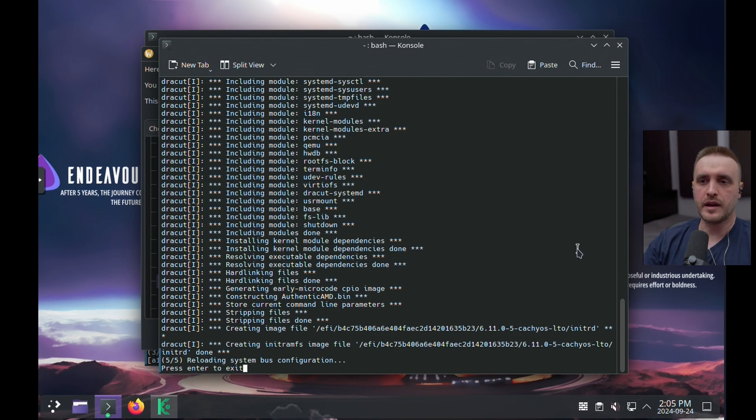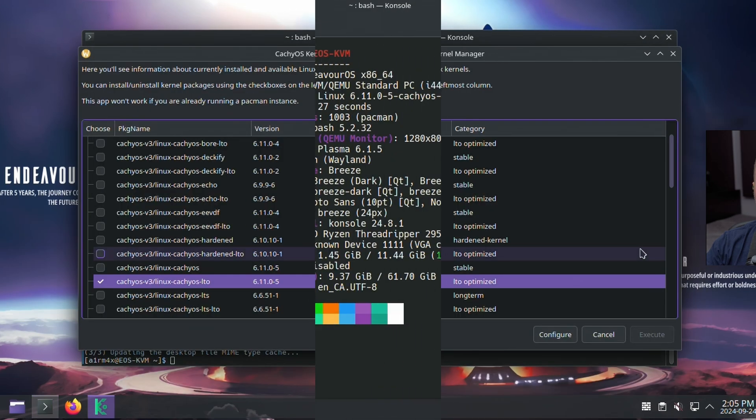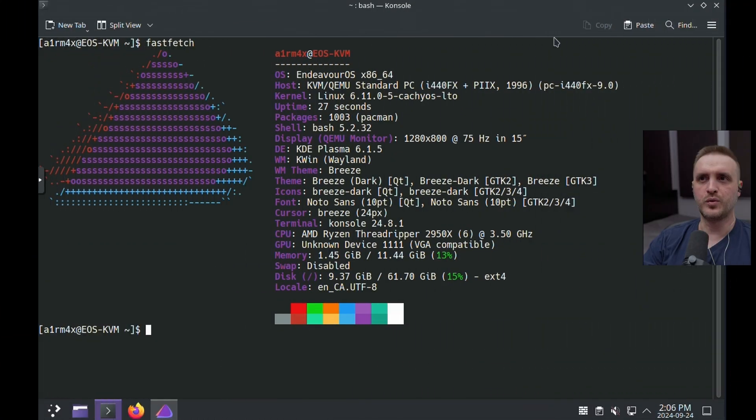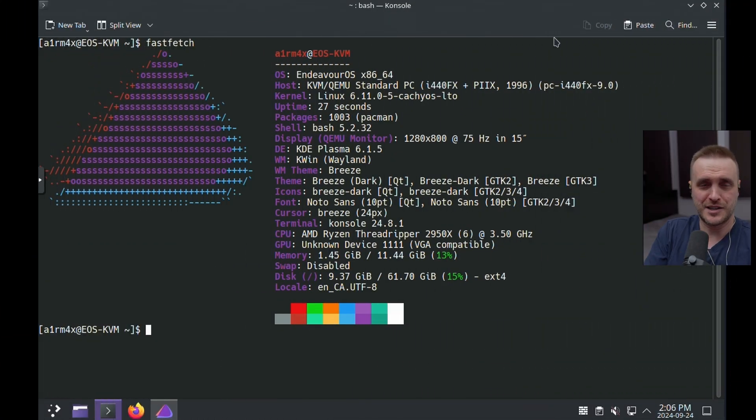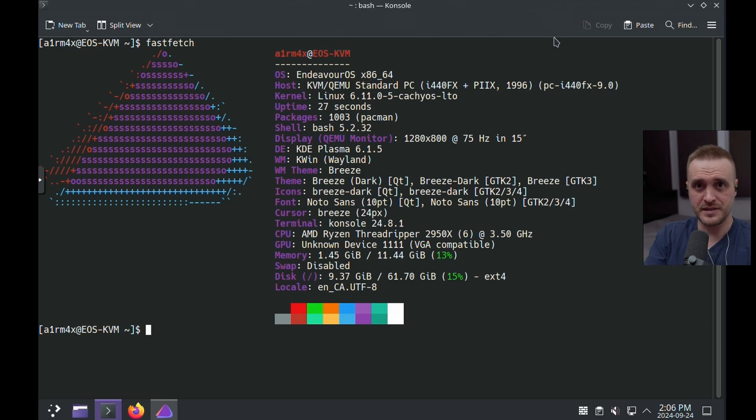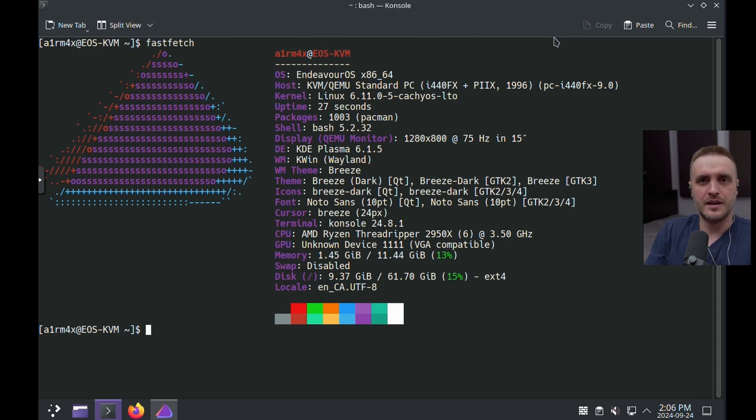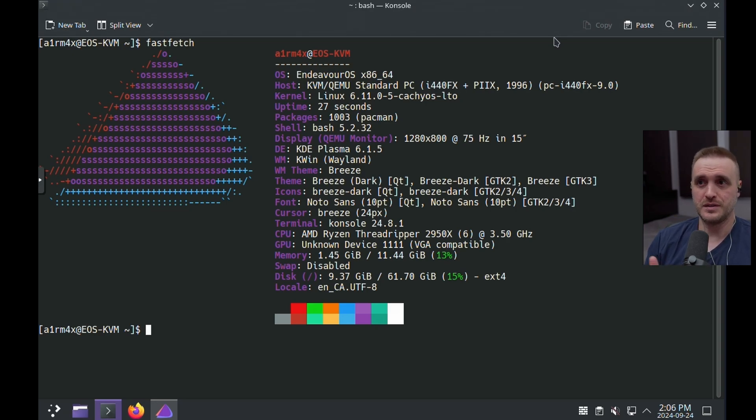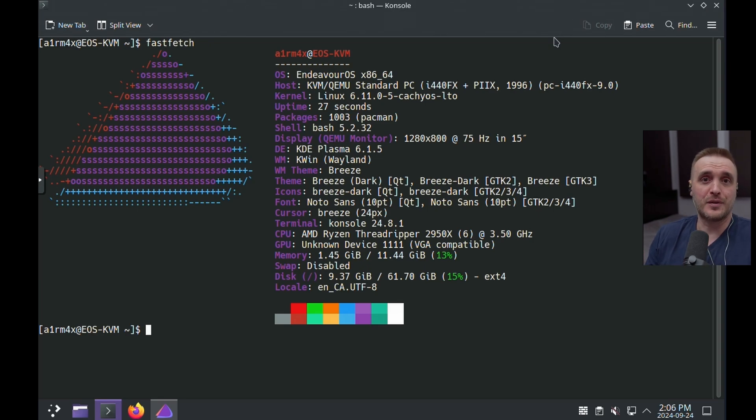And voila, he updated everything. I'm going to reboot just for the science, but you will see everything is going to be fine. And voila, I'm running Linux CacheOS LTO on my base EndeavourOS with the repository from CacheOS. This is just awesome. It's not that hard when you think about it.